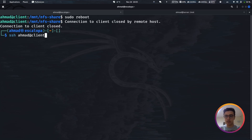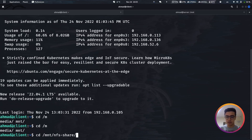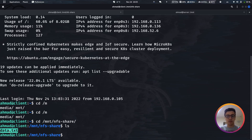After a quick reboot of the client machine, we reconnect and change to /mnt/nfs_share. Running ls shows that data.txt is already there — confirming the NFS partition was automatically mounted on boot. That's how to set up NFS sharing between a client and server on Linux. Thanks for watching!